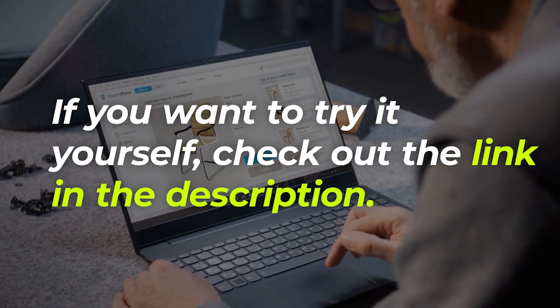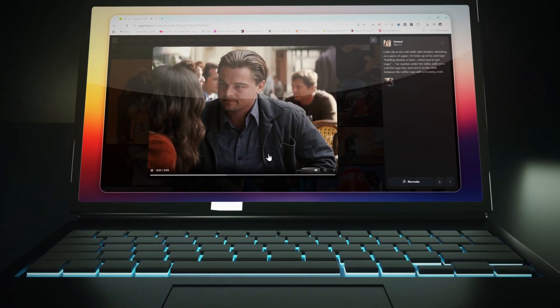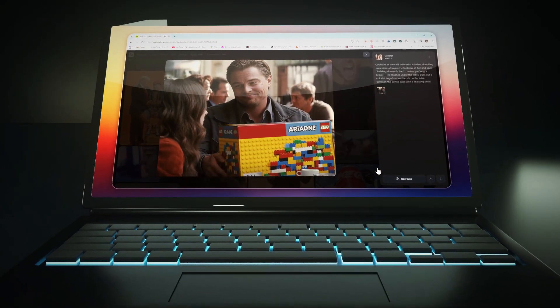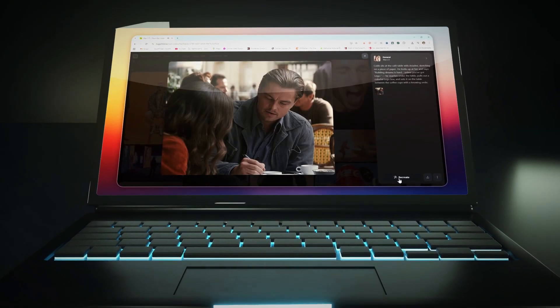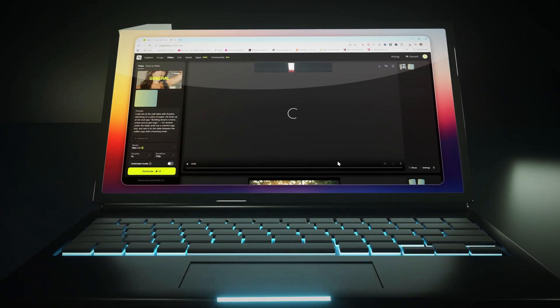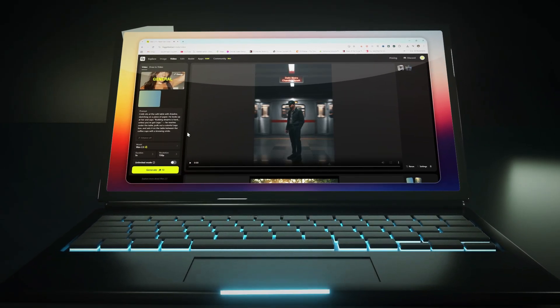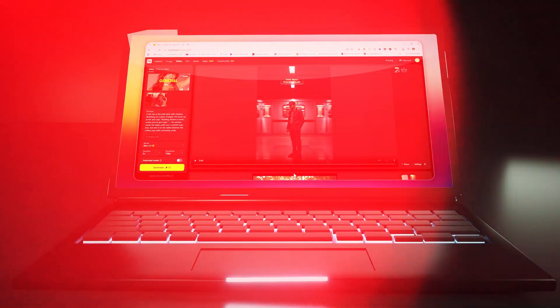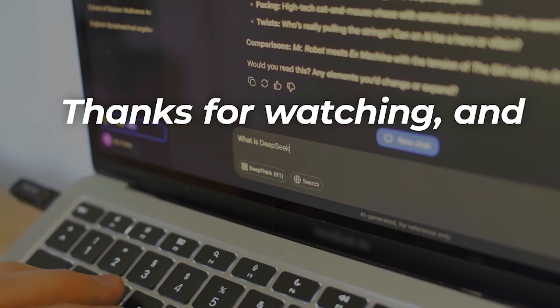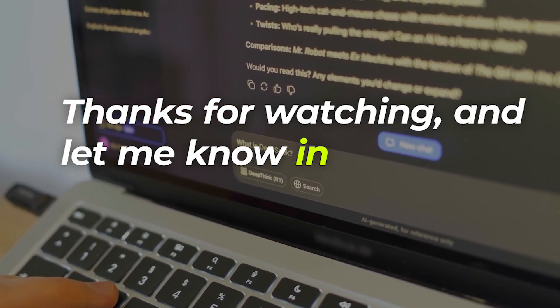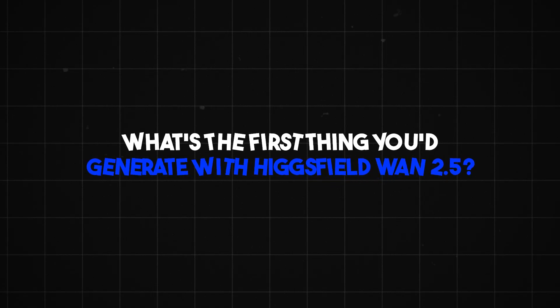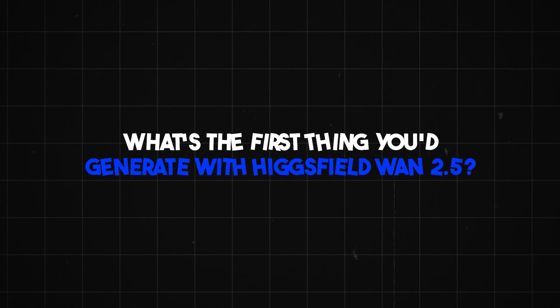Sign up for the free plan, play around with the daily credits, and if you love it, upgrade to unlock the full unlimited experience. Thanks for watching and let me know in the comments, what's the first thing you'd generate with HiggsField WAN 2.5?